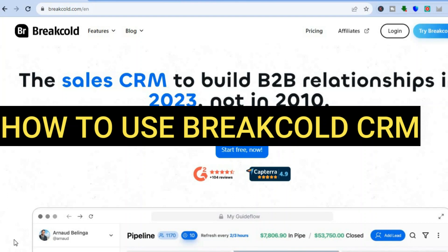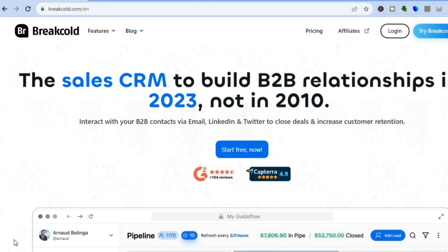Hello, hope you're doing good. I'm your host Jason, and in this tutorial, I'll be showing you how to use BreakCold CRM.